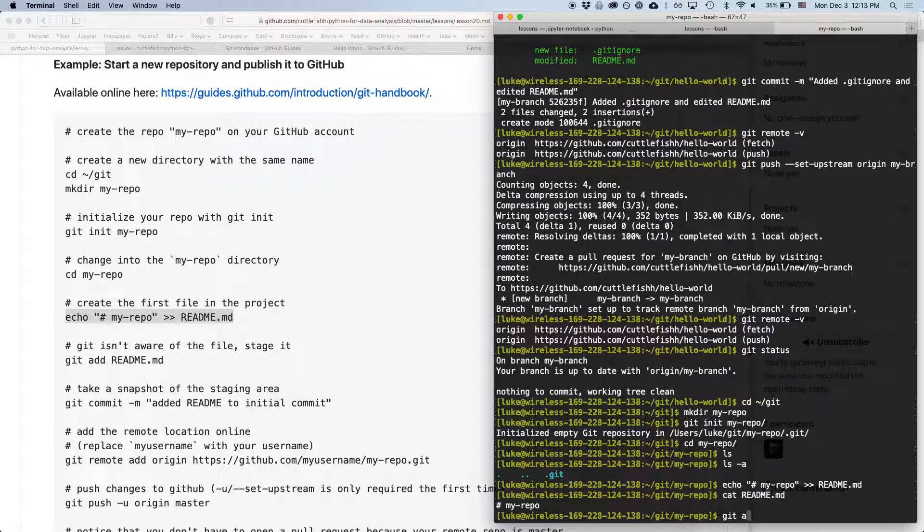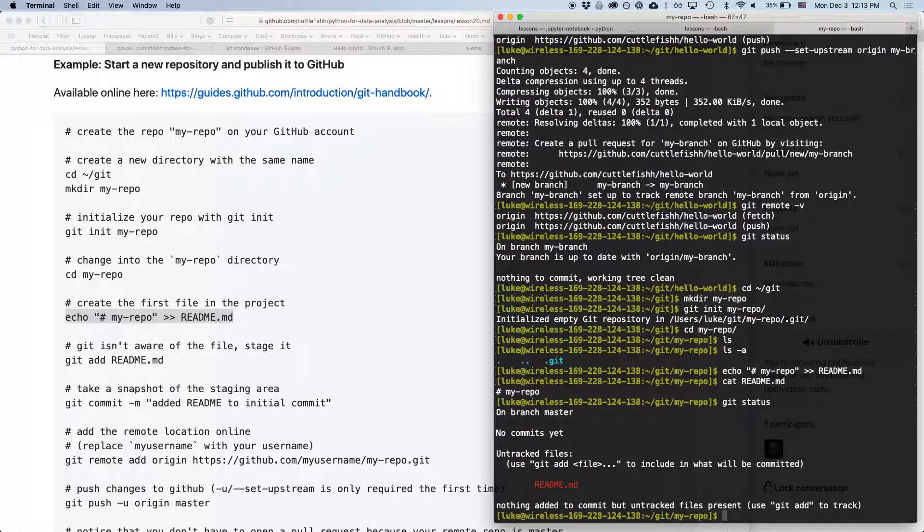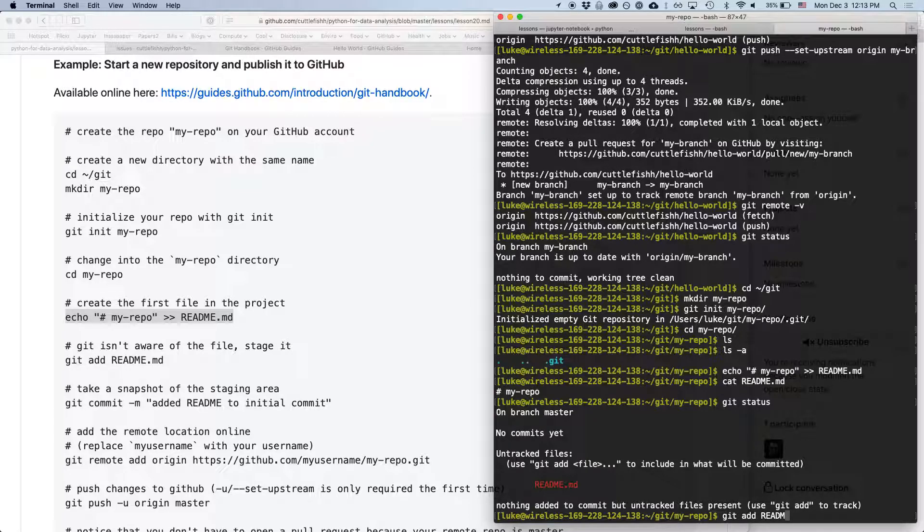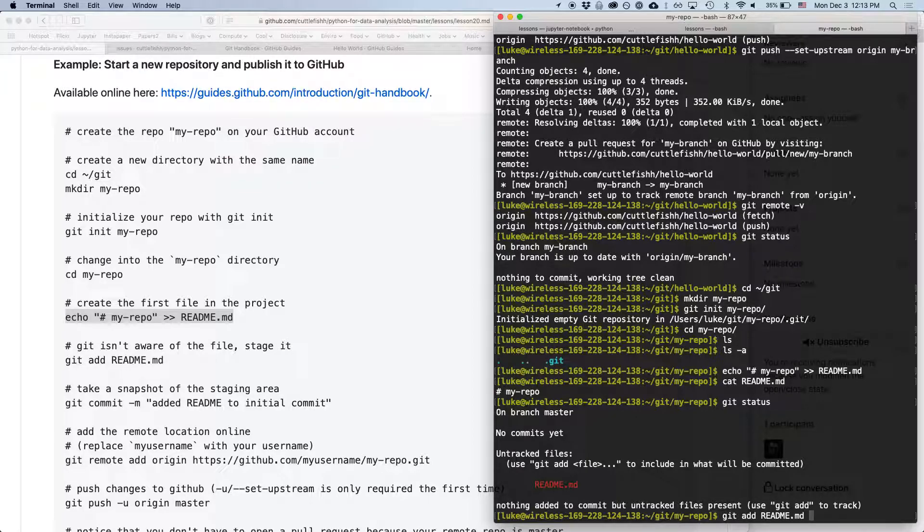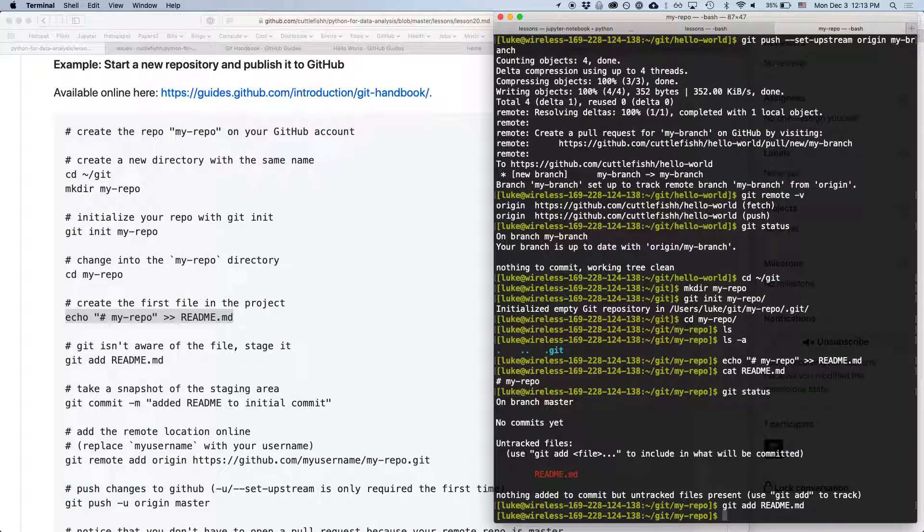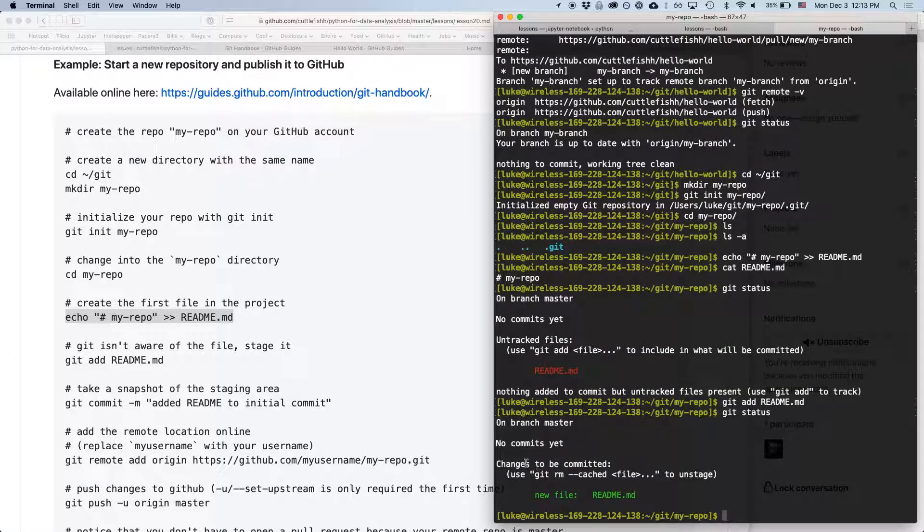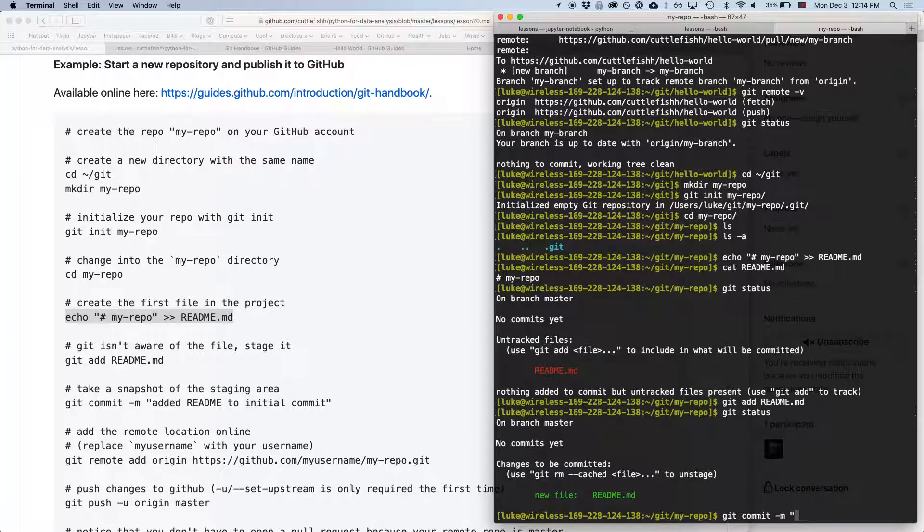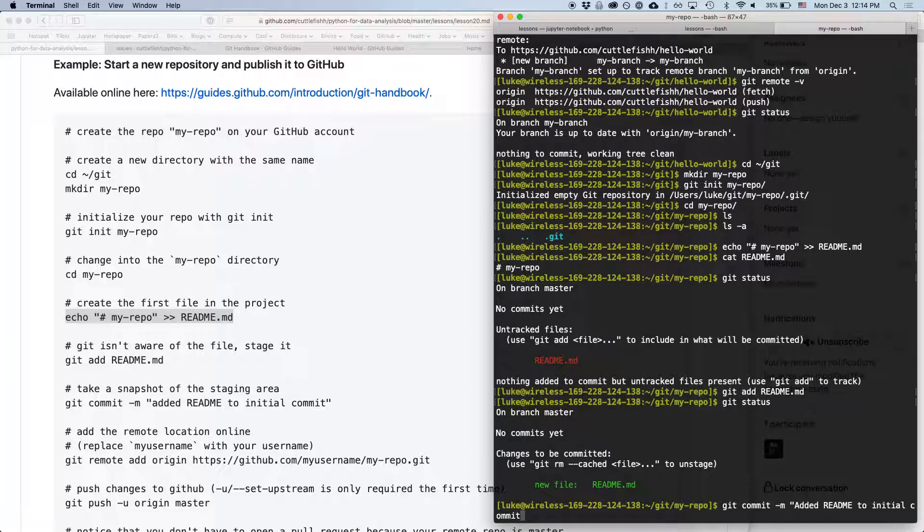We're then going to type git add. So, first we can type git status. We can see that there's this untracked file. So, we can type git add readme.md. And git should understand tab completion, which is pretty cool. So, it knows which files you might want to be adding. So, you can type git add readme.md. And then, now if we type git status, you can see that it's ready to be committed. It's in green now instead of red. So, we can type git commit -m added readme to initial commit.